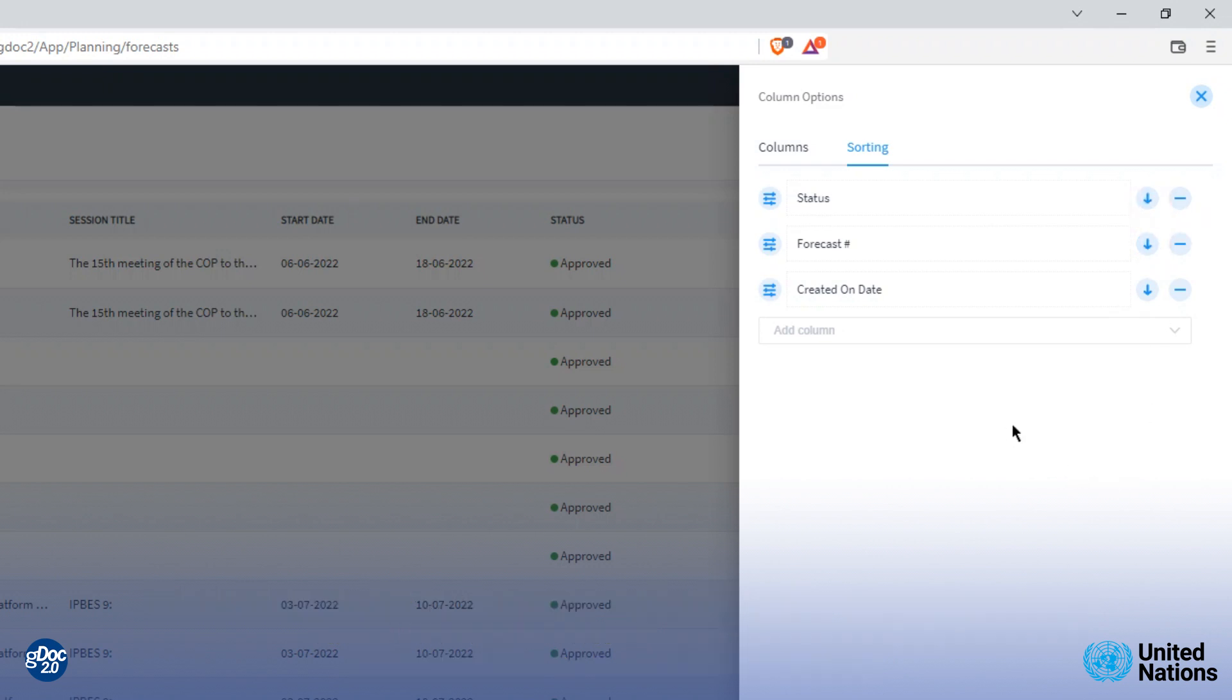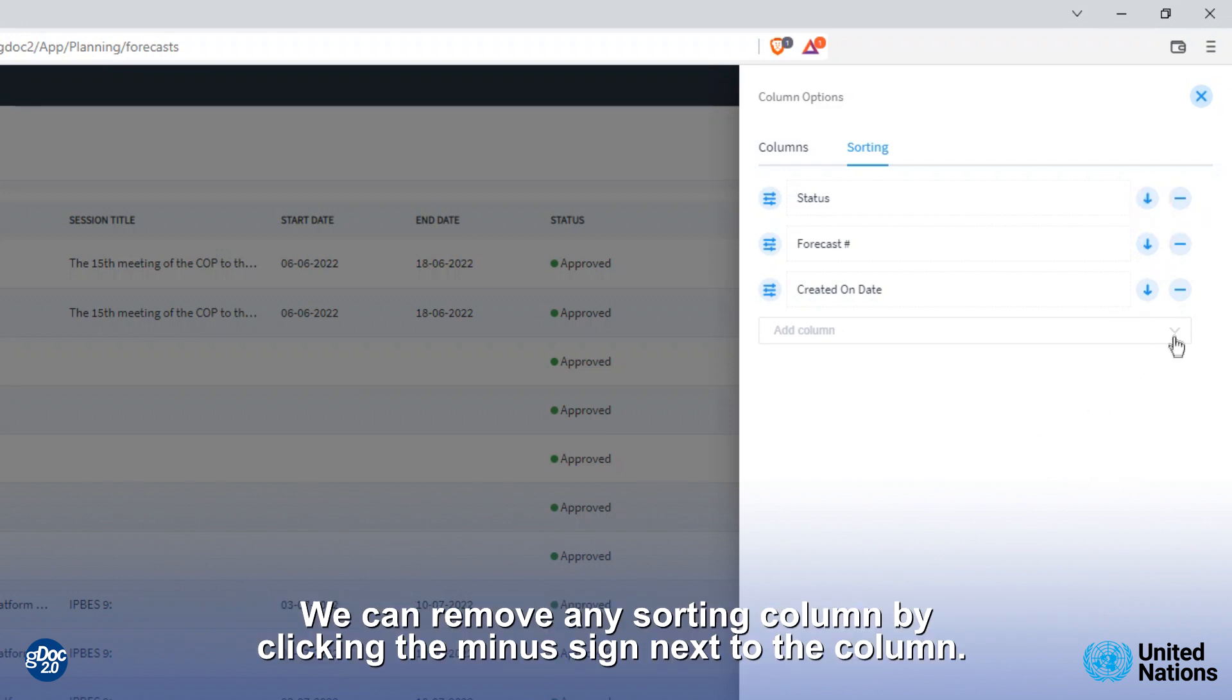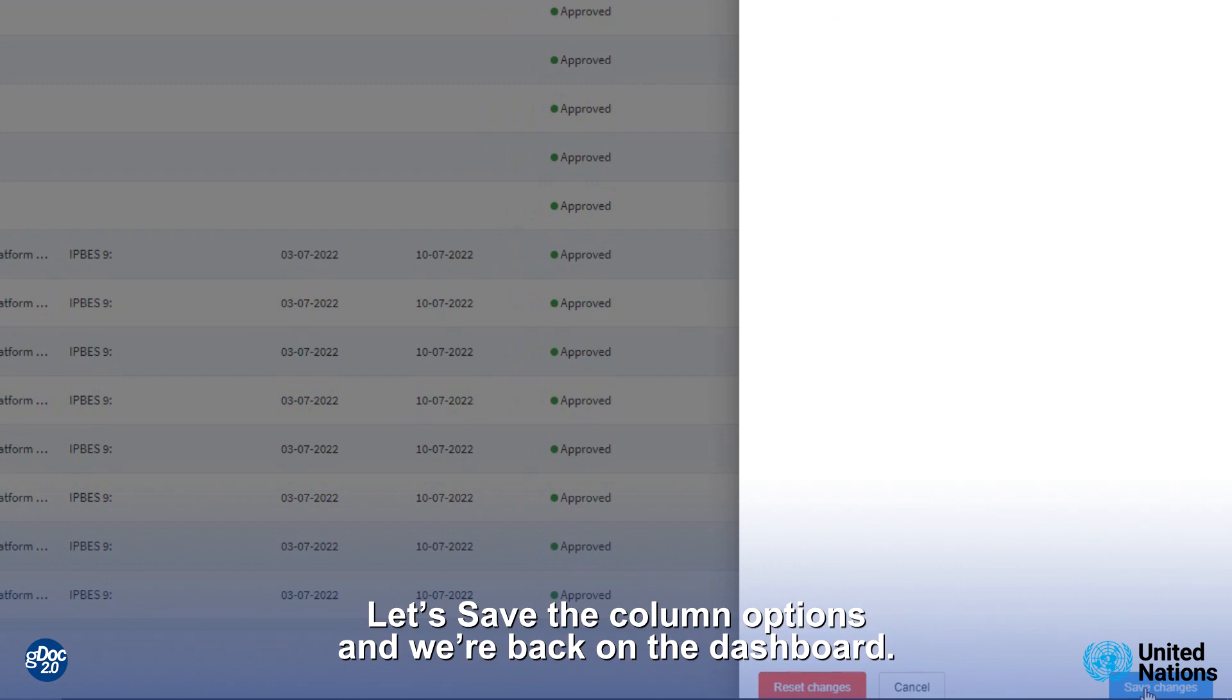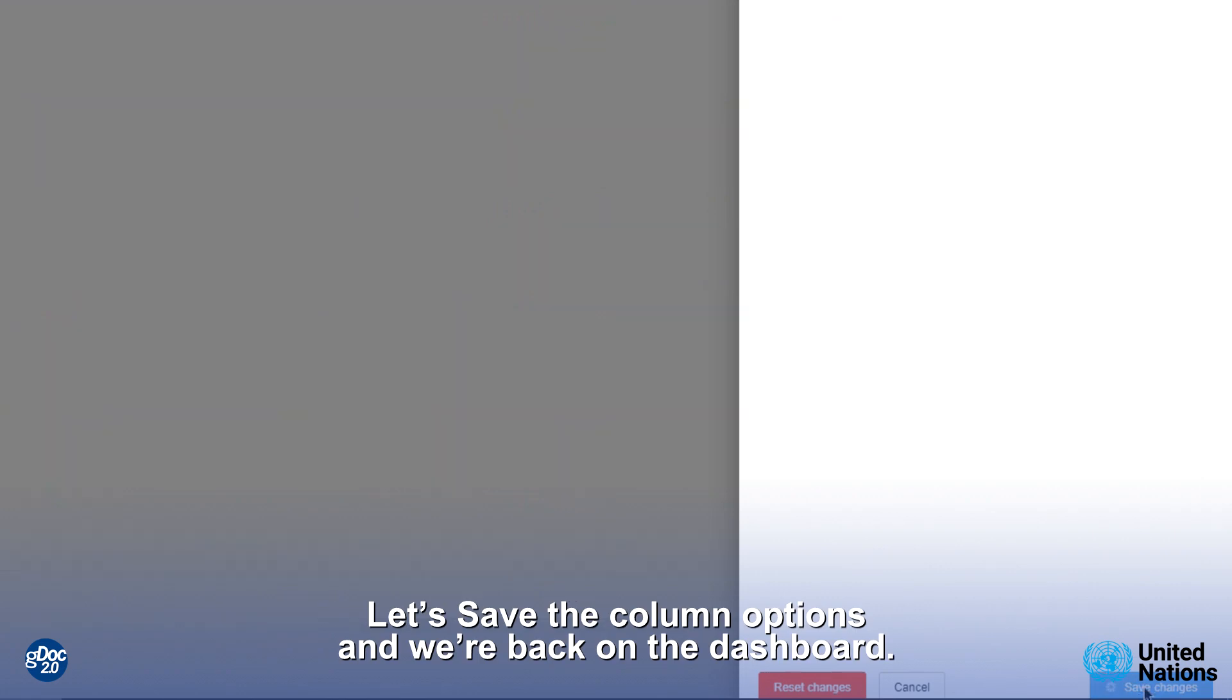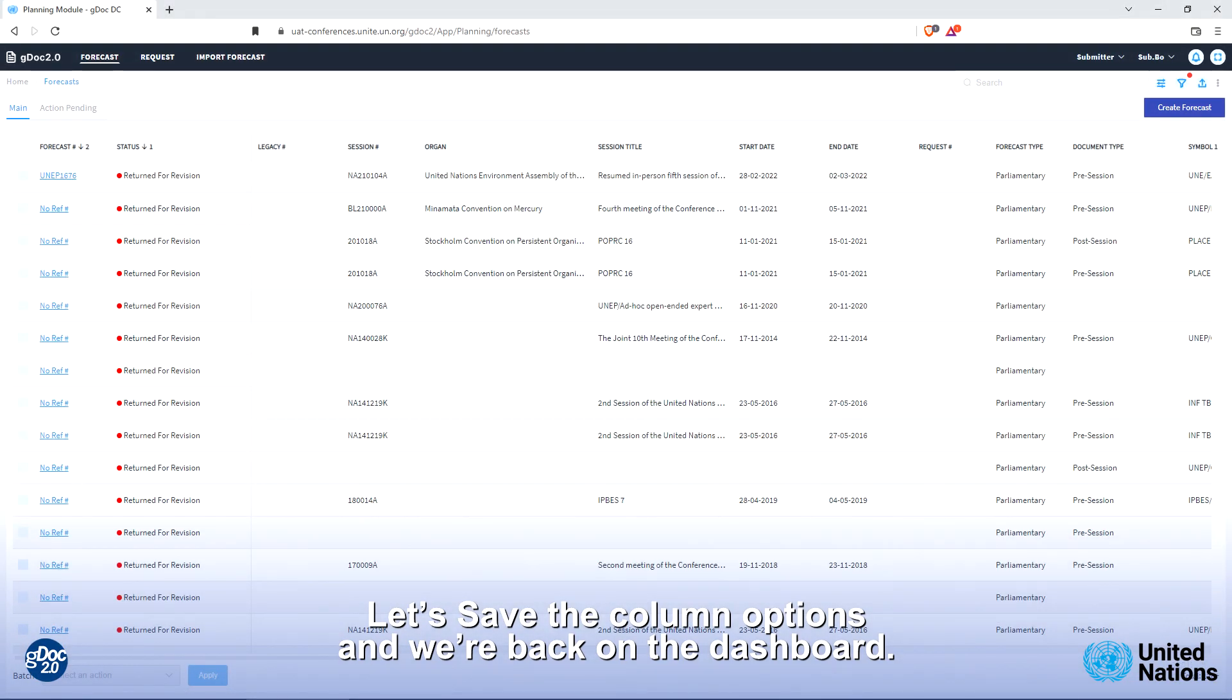We can remove any sorting column by clicking the minus sign next to the column. Let's save the column option and we are back to the dashboard.